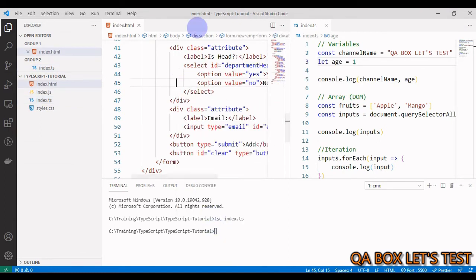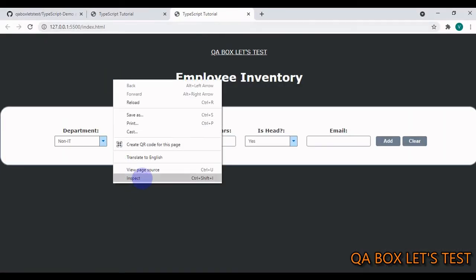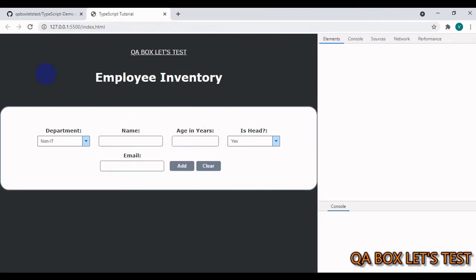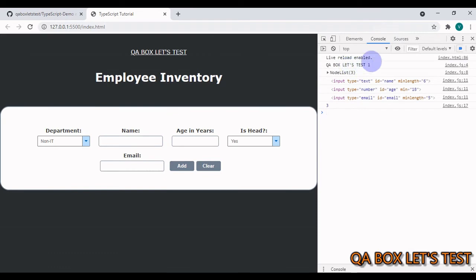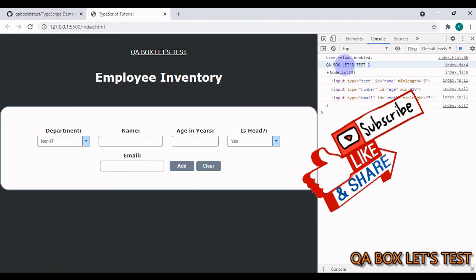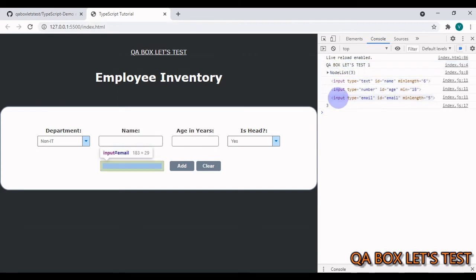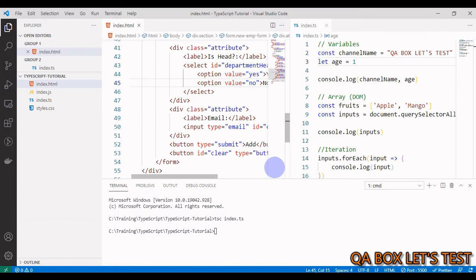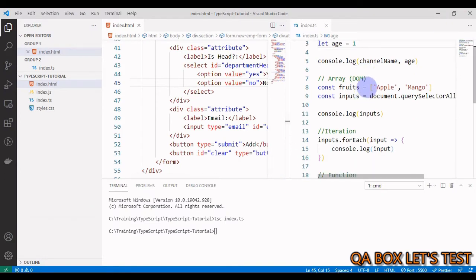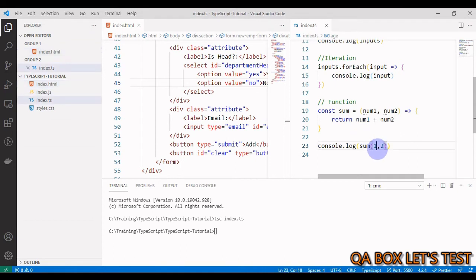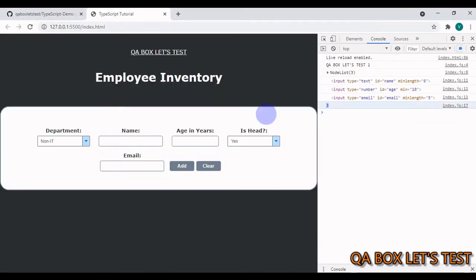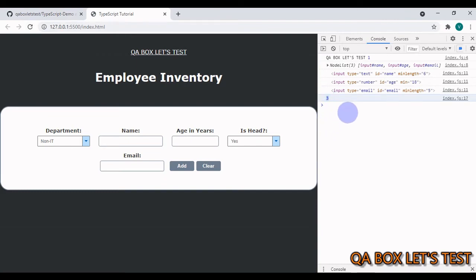Now we have to launch this in the browser and see whether all the console statements are logged properly or not. Let's go to console. You see, we have QA BOX LET'S TEST and one - this is the channel name and age. Then we wrote code to find all the input elements - we have this array. We iterated through this list and printed everything onto the console, which is great. Then this is the outcome of the function, the sum function that we created.